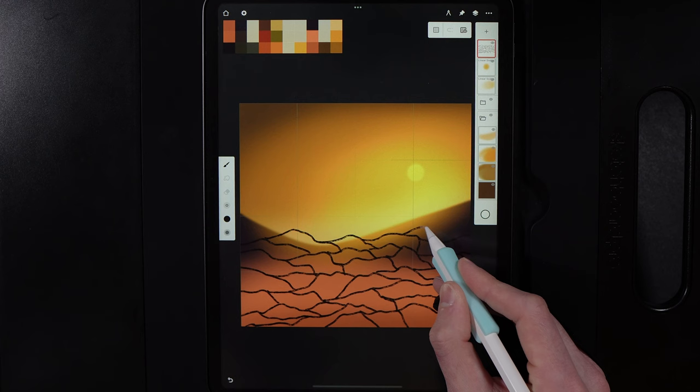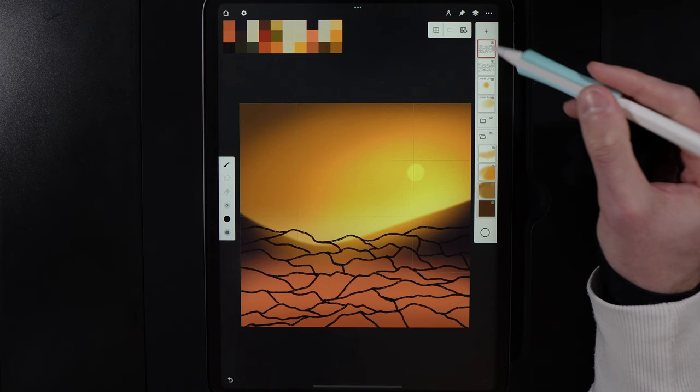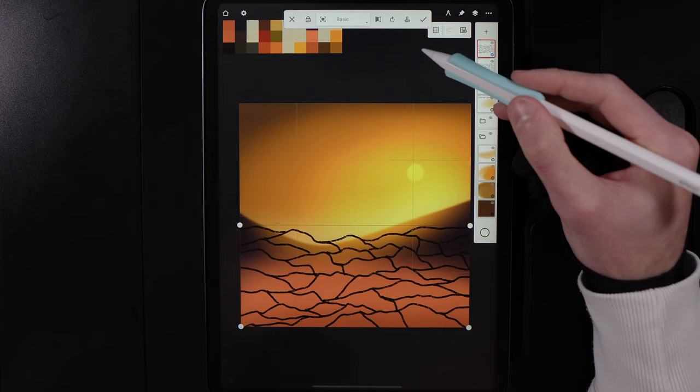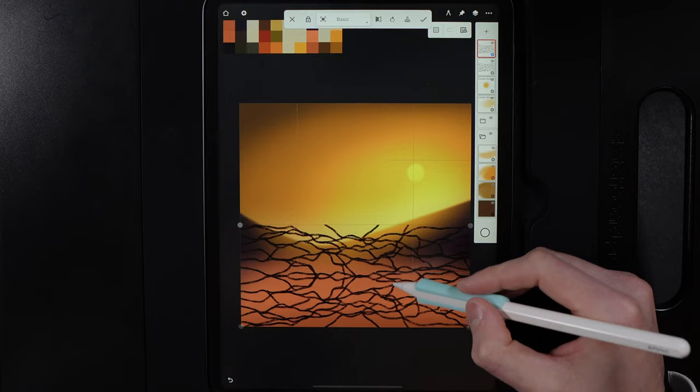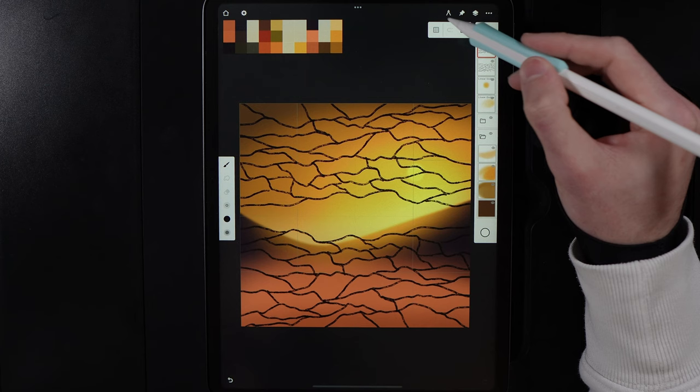Once you get close to the middle grid line, tap on the layer and duplicate it. Go to Tools, Edit, Basic Transformation, flip it horizontal and rotate it upside down. Drag it into the top half of the design, then hit tick. Tap the top one and merge it down into the one underneath.